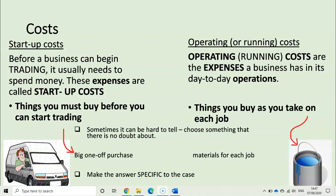So startup costs — I have a definition written there for you. Before a business can begin trading, it usually needs to spend money. These expenses are called startup costs. I would explain that as anything you must buy before you can start trading — one-off big purchases.